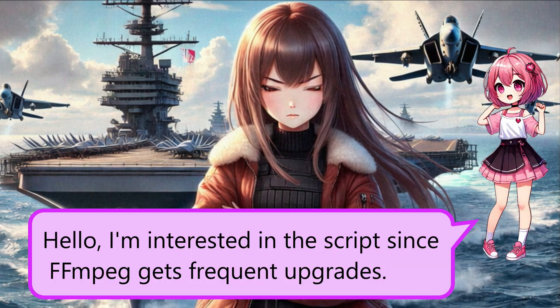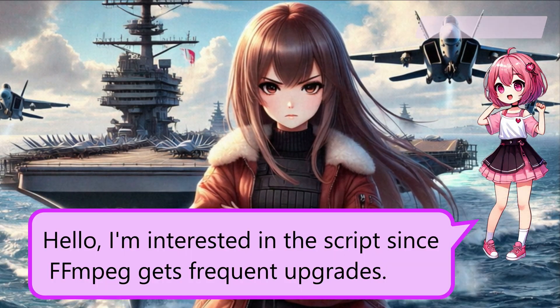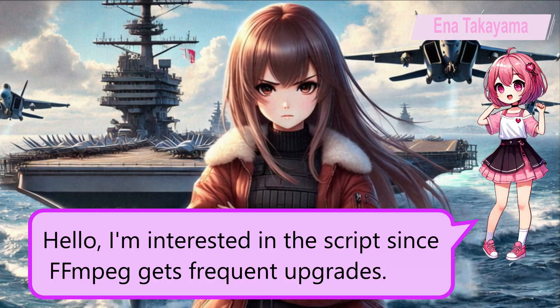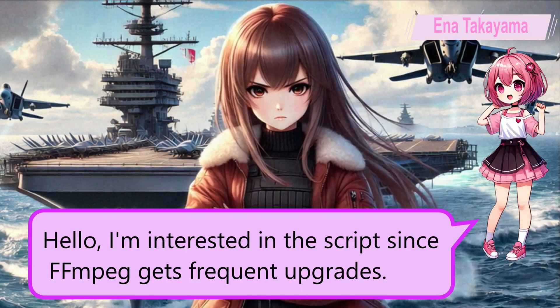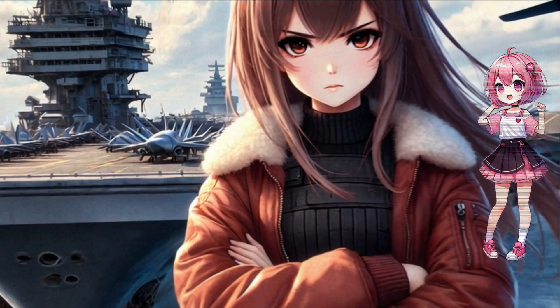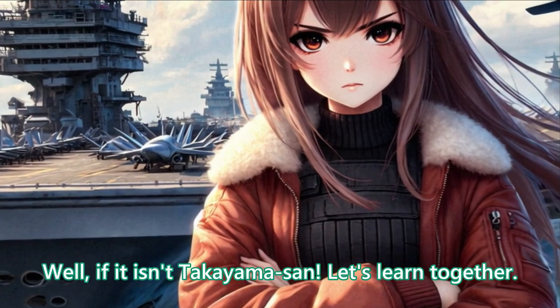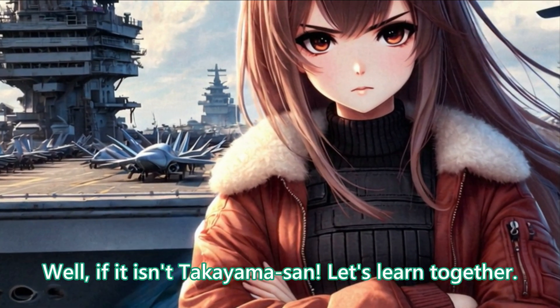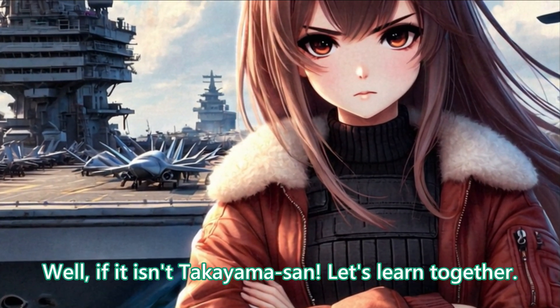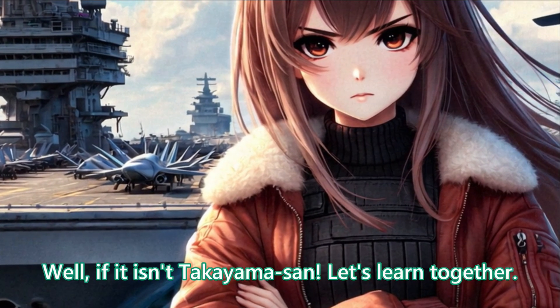Hello, I'm interested in the script since FFMPEG gets frequent upgrades. Well, if it isn't Takayama-san, let's learn together.